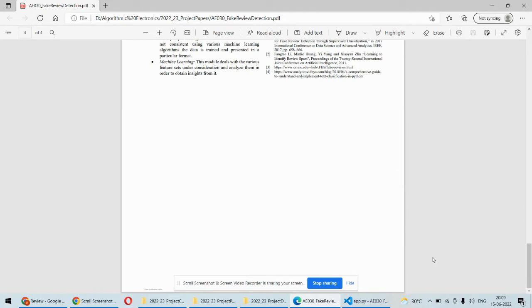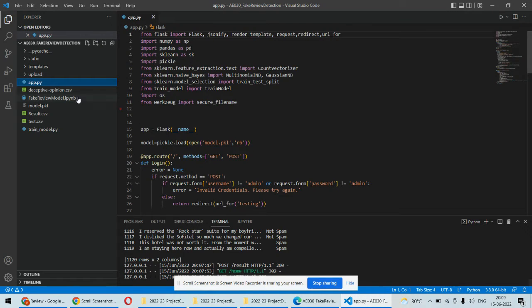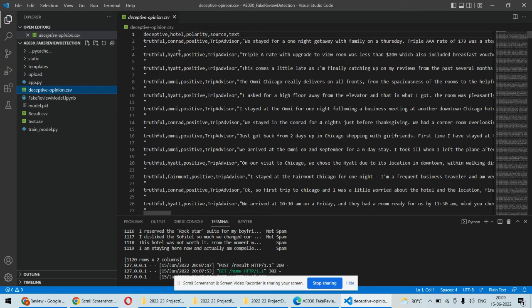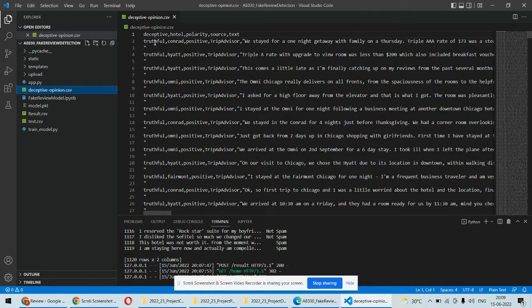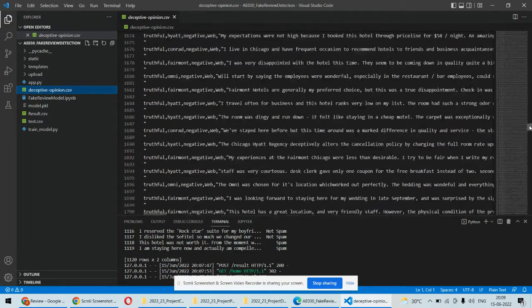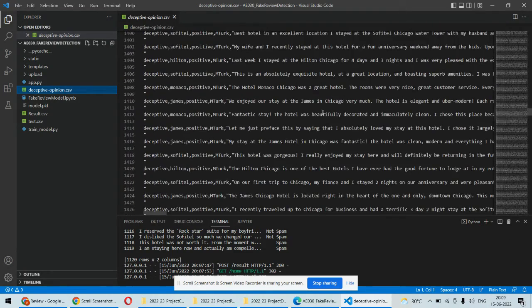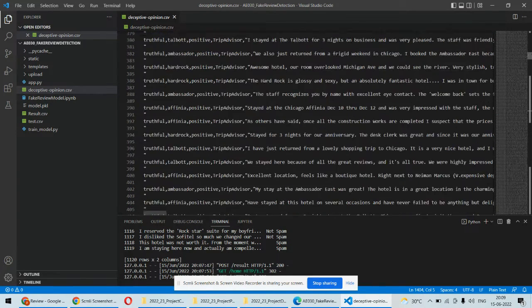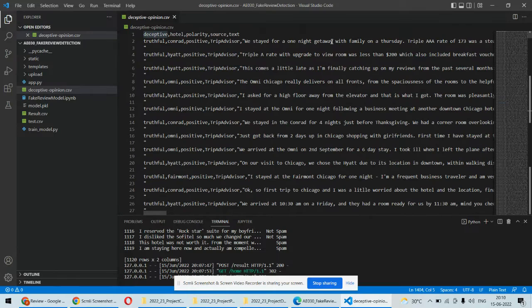Right now we are having the dataset for hotel reviews. We have this review, and this is for the hotel review. It has a column for whether it is a truthful review or fake, which is the output column. Somewhere you can see the deceptive reviews and somewhere you may find truthful reviews.